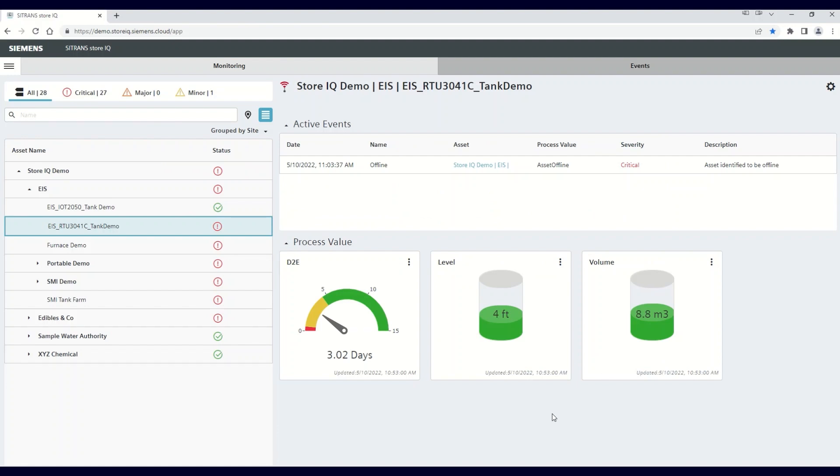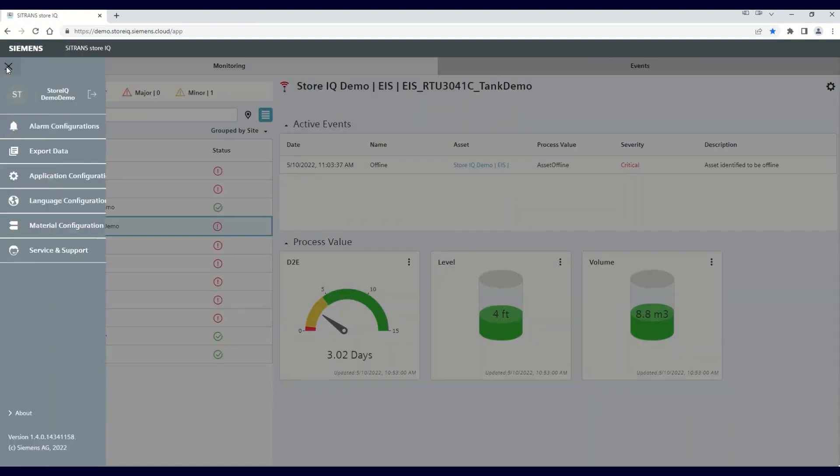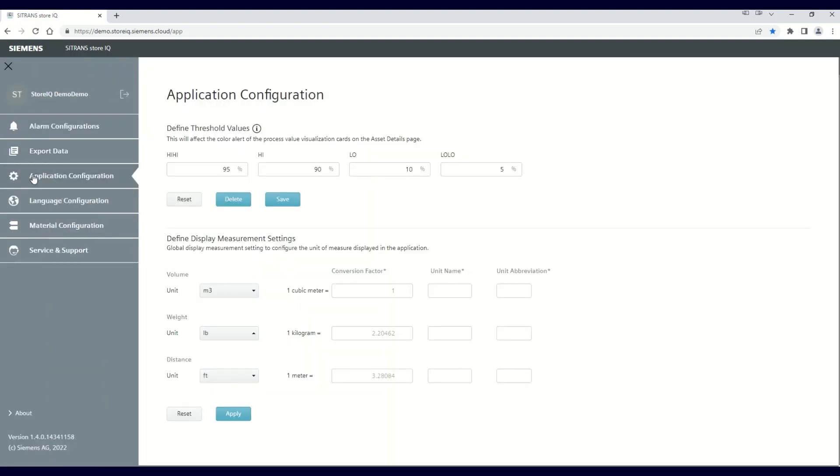Now, let's go back and see how to use a custom unit of measure. Again, click on the main menu, and then the application configuration tab.